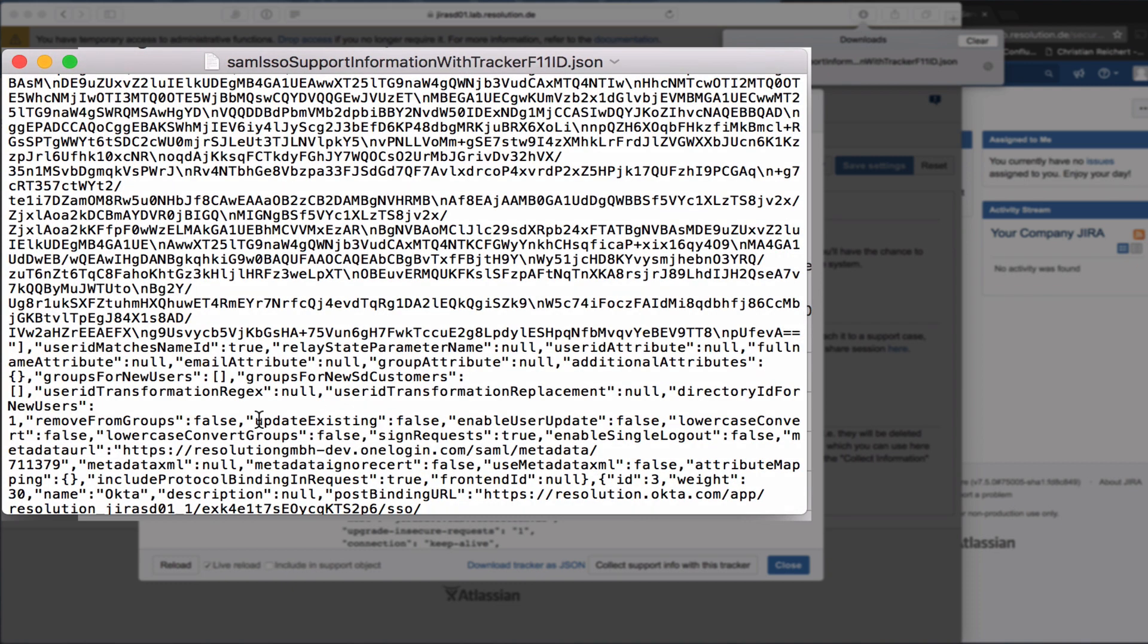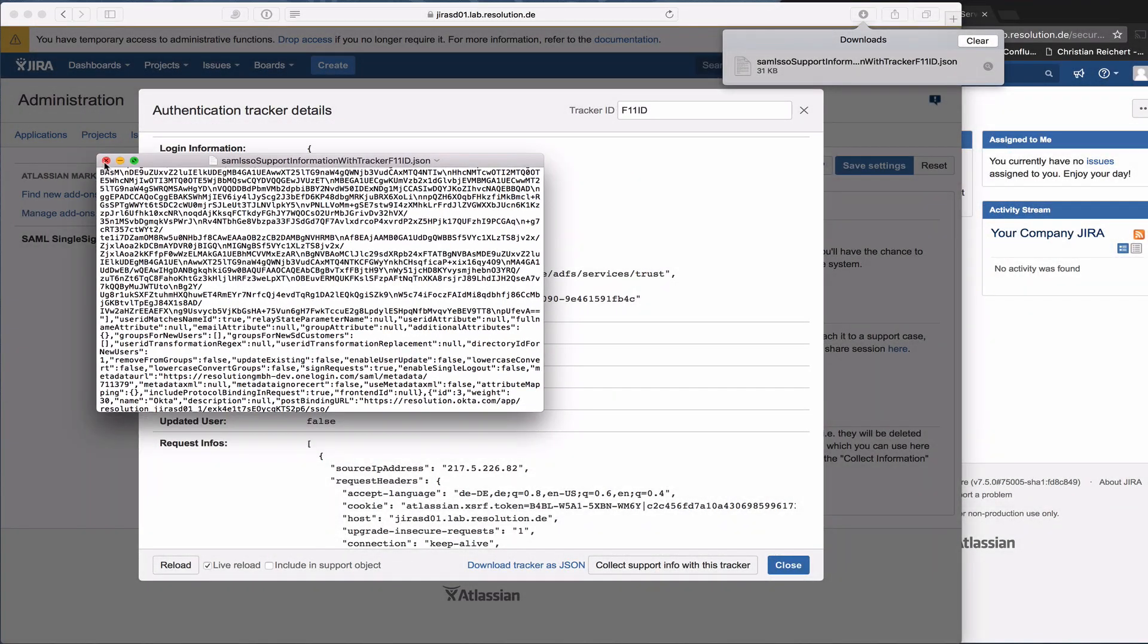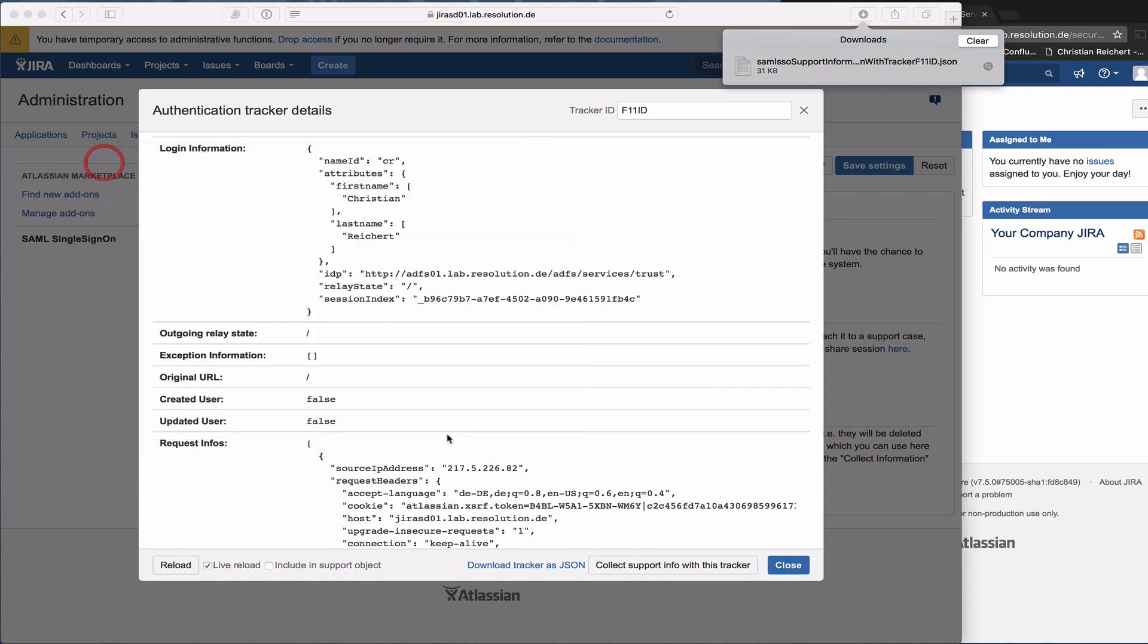It also contains the tracker information. If you attach that to a support request with us, it's very easy for us to get a lot of information about what has been going on. That's one way of creating a new tracker, doing an authentication, and then creating support information for us.